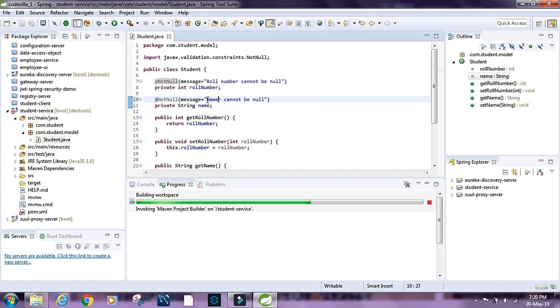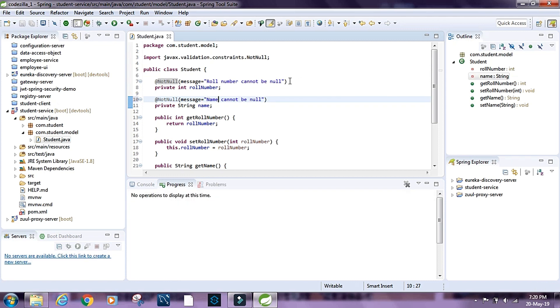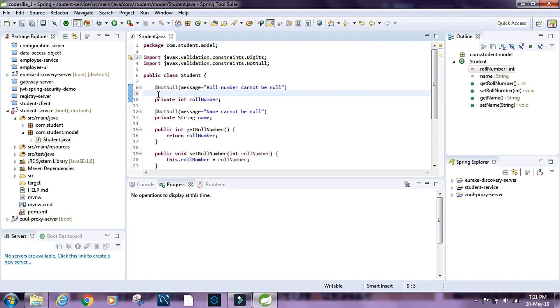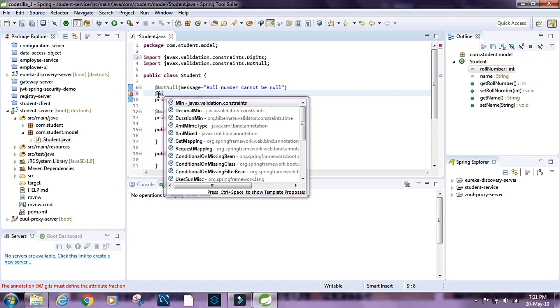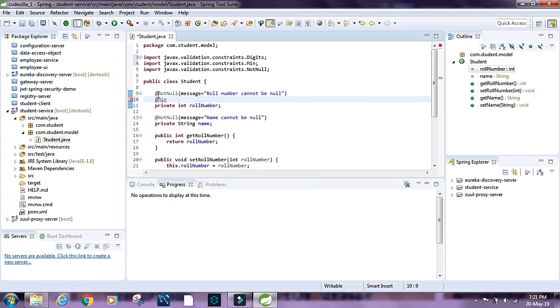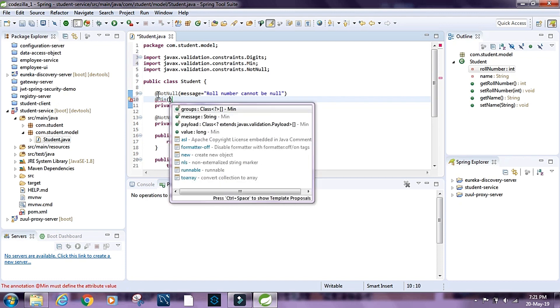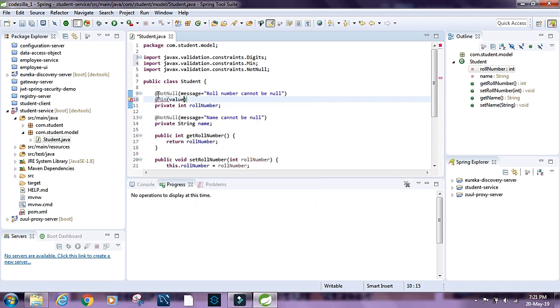And let's have a @Min value equals to 1.